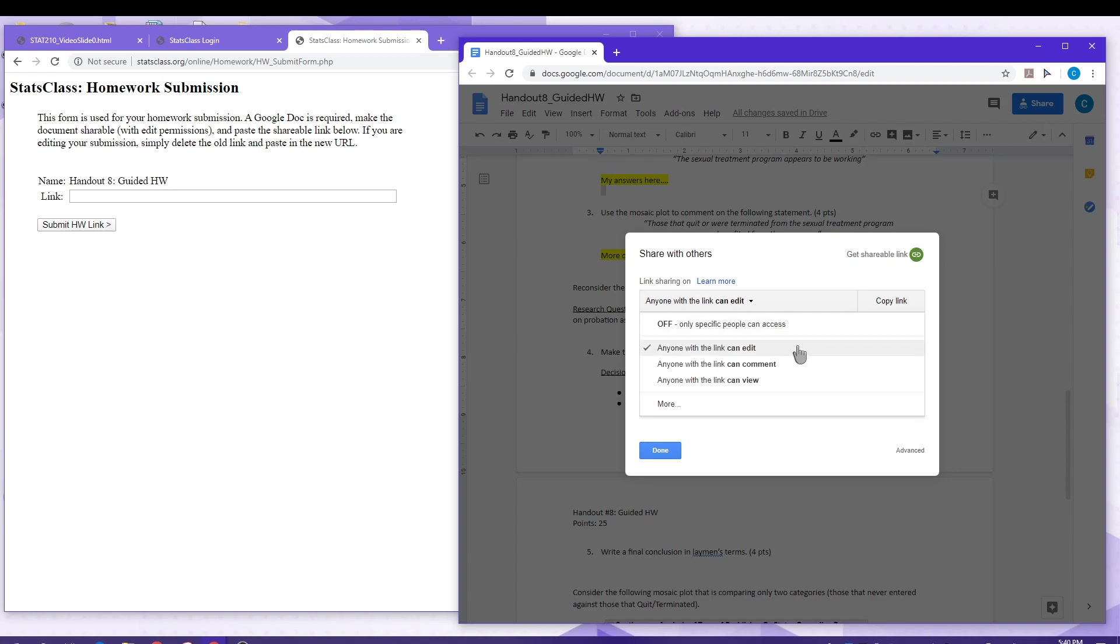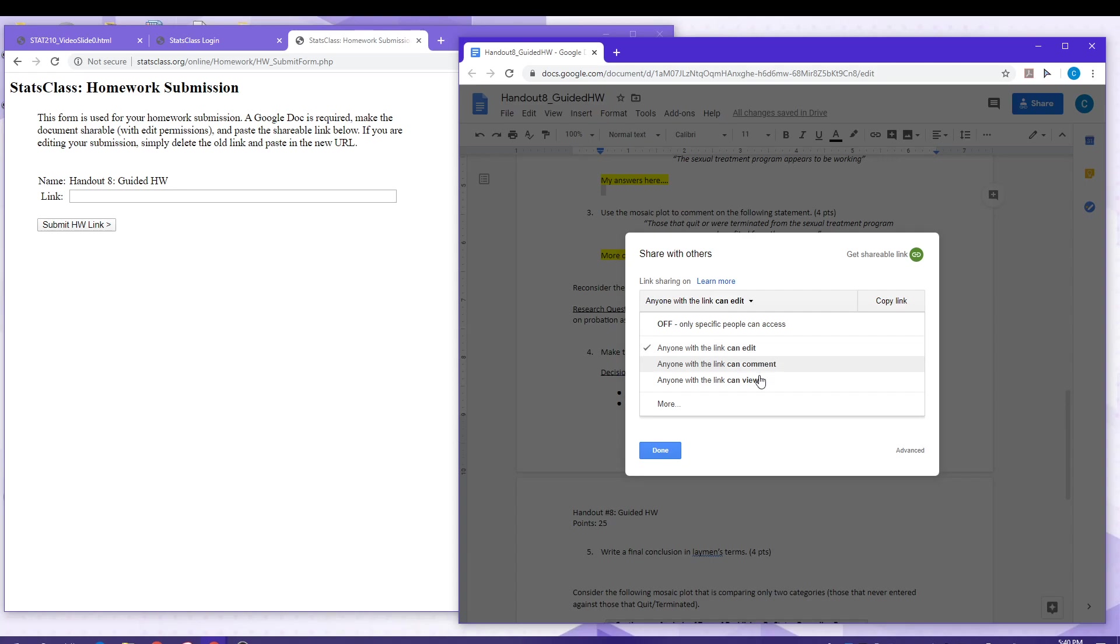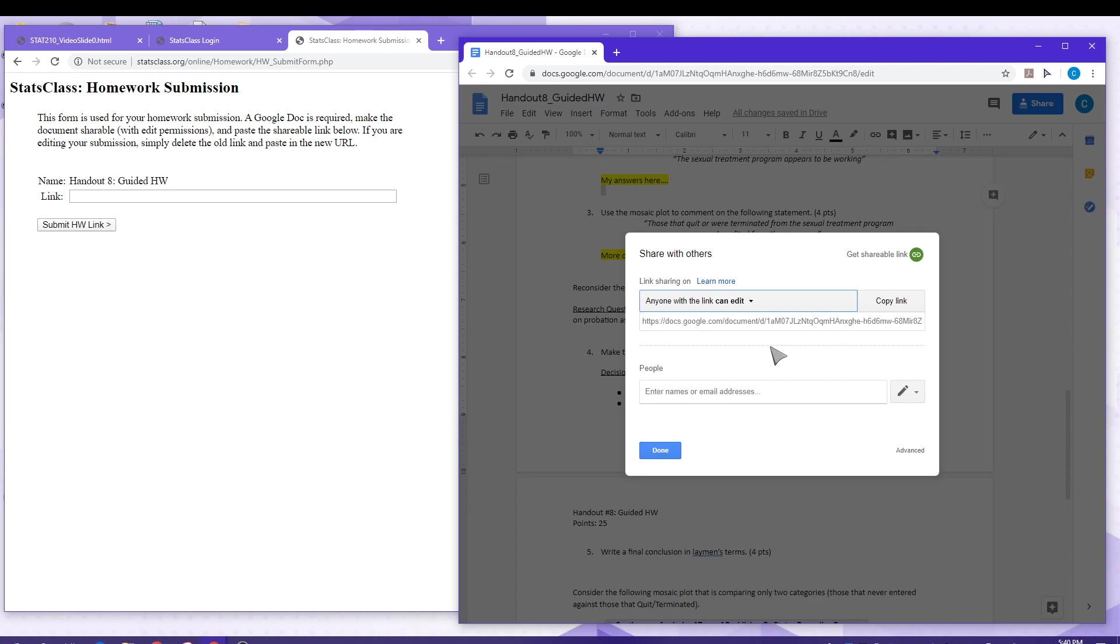We have options here for anyone with link can edit or you can say anyone with link can view. If you select edit, I will be able to leave comments on your homework assignment. If you fail to select edit and just select view, I will be able to view the assignment document and can grade it, but I won't be able to leave comments for you. I would encourage you to select anyone with link can edit.